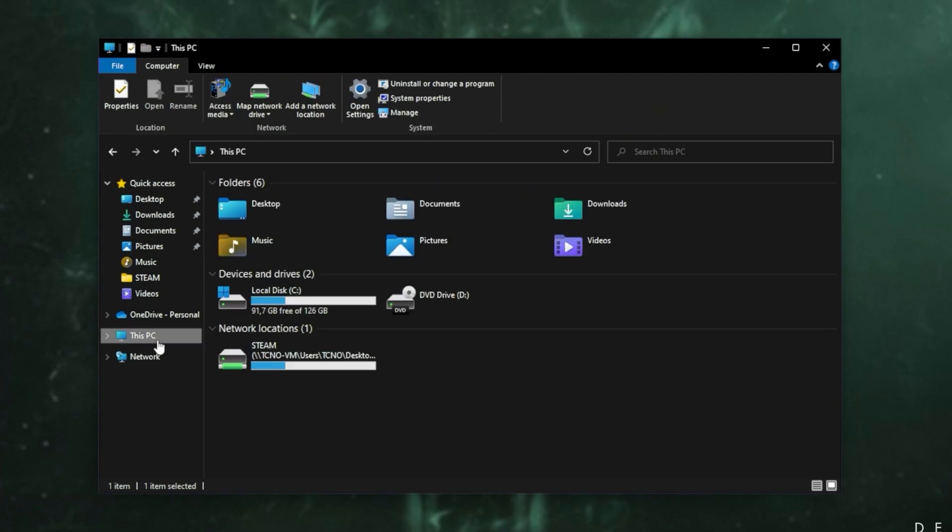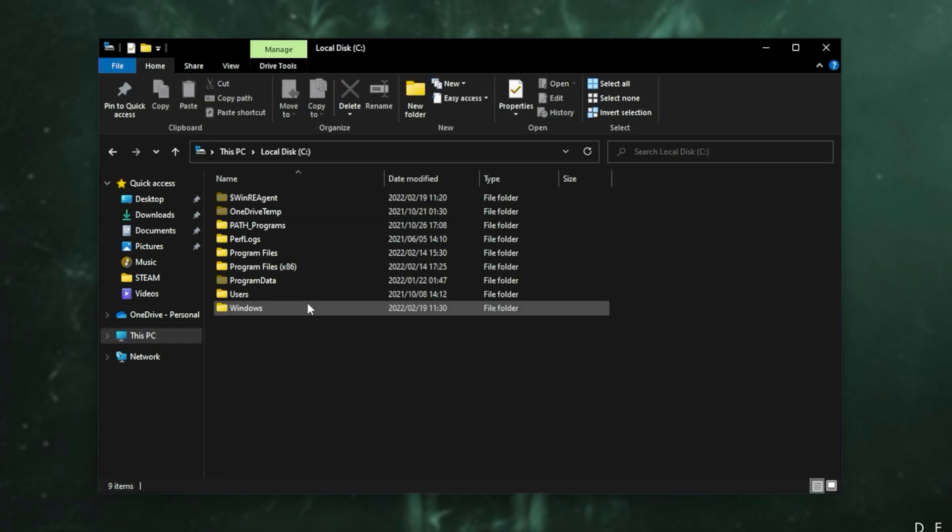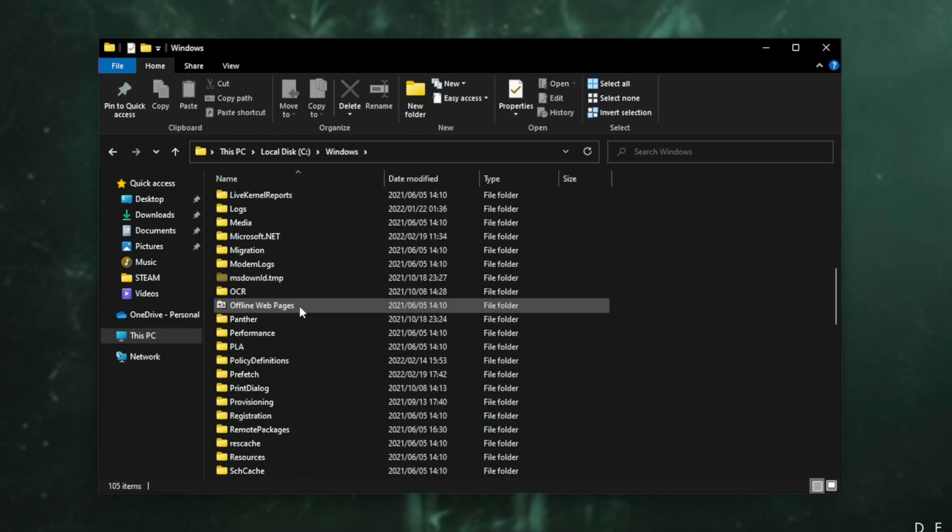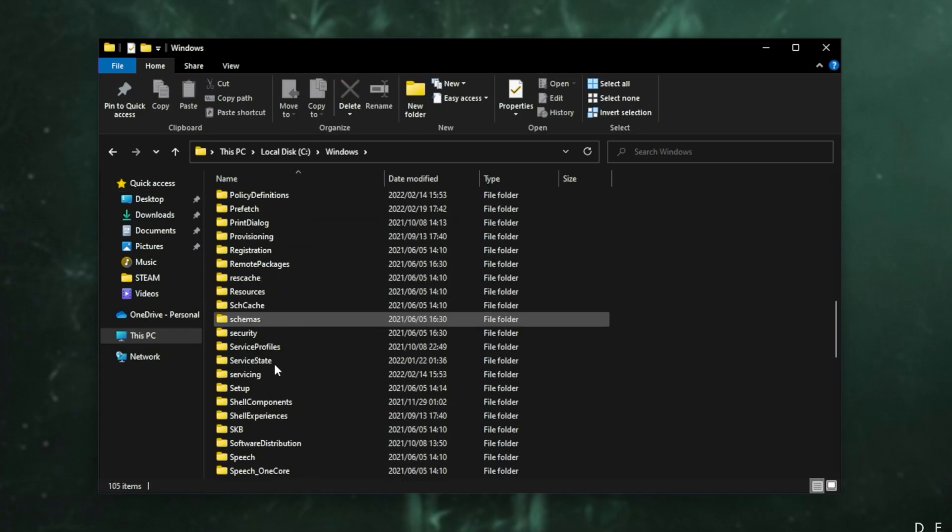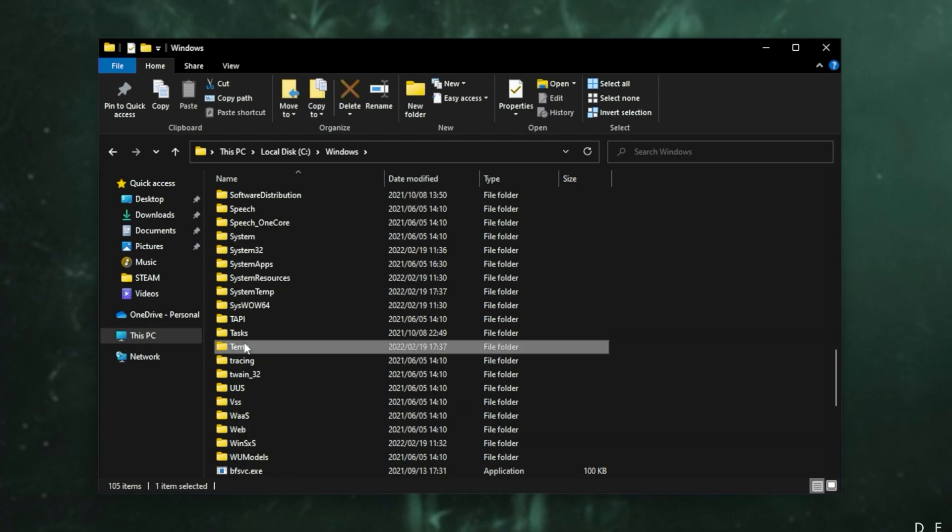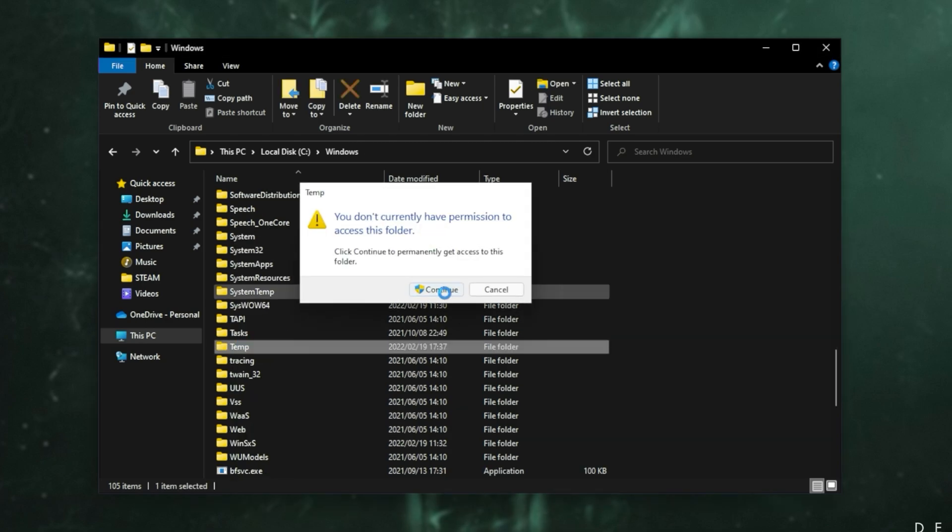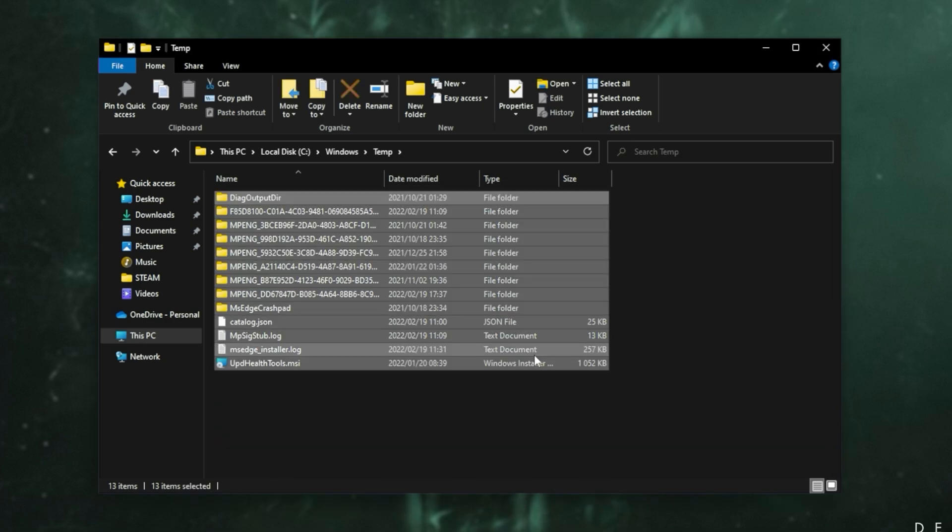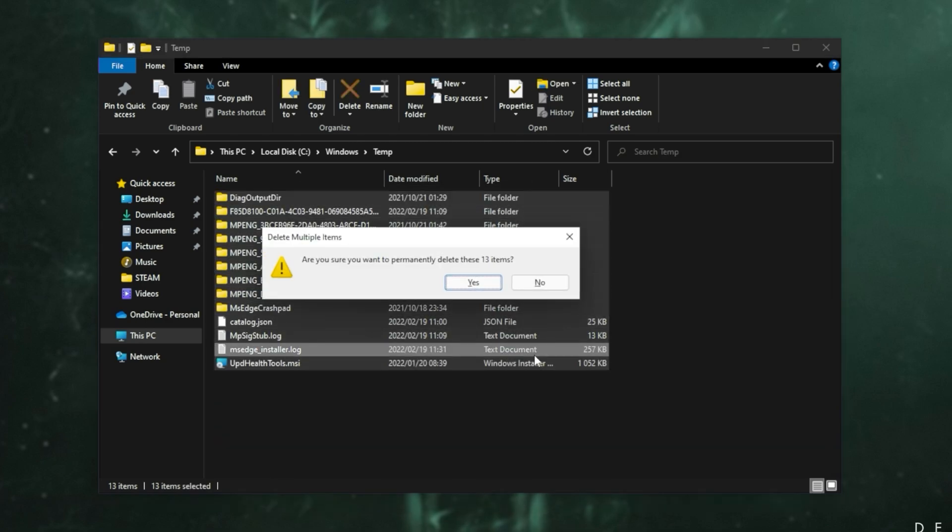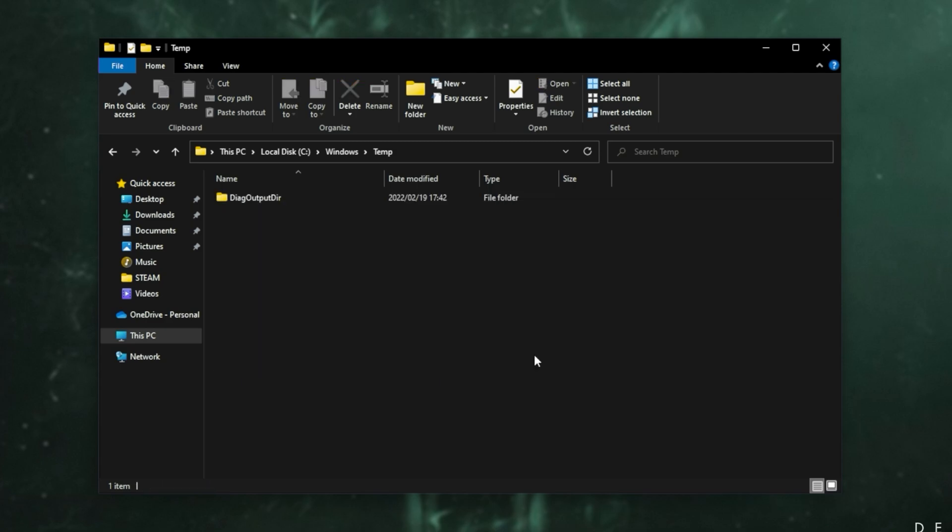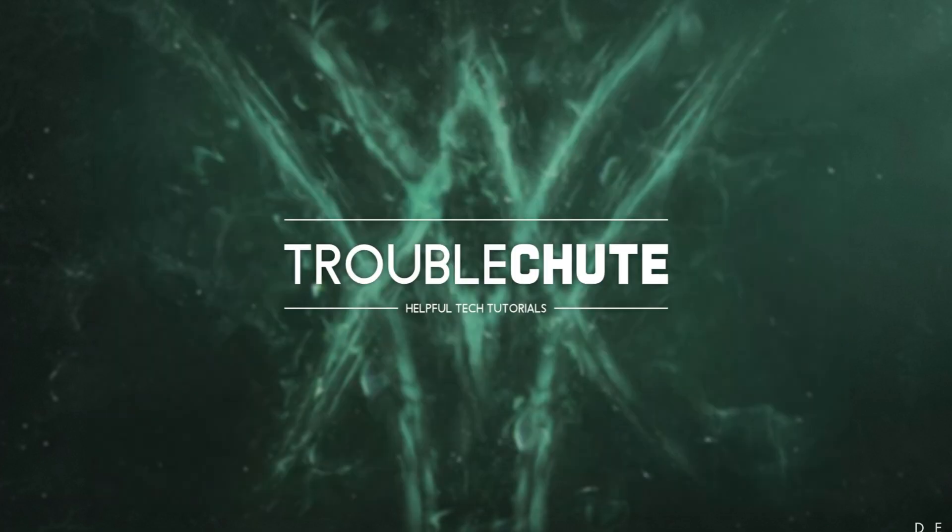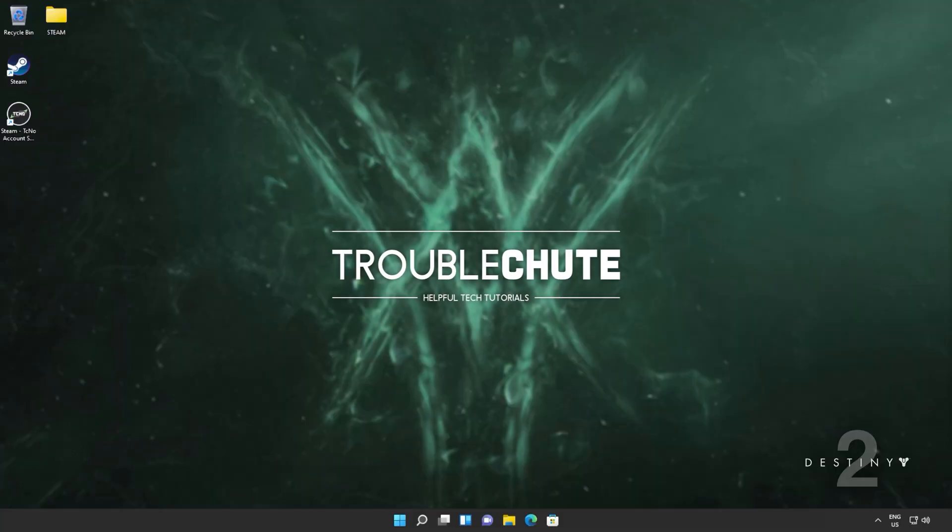Then head back to this PC, C drive, Windows, and inside of here, scroll down to temp. Open it up, click continue if prompted for admin, CTRL-A, and once again shift delete, enter. Now we've cleared all of the temporary folders on our computer. When you've done so, you can close out of this.